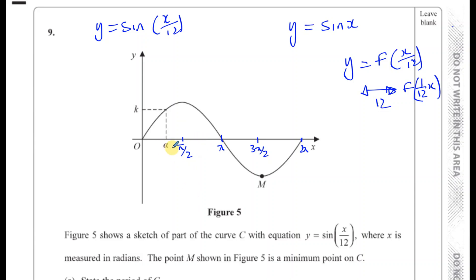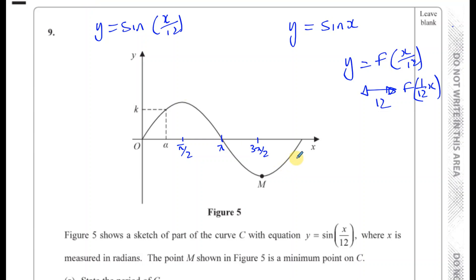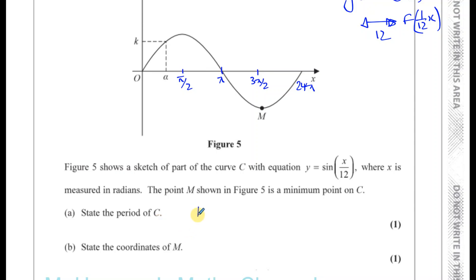So we're going to have 12 times π/2, 12 times π, 12 times 3π/2, and 12 times 2π. The last one becomes 24π — it's 12 times 2π. So the period is going to be 12 times 2π, which is 24π.